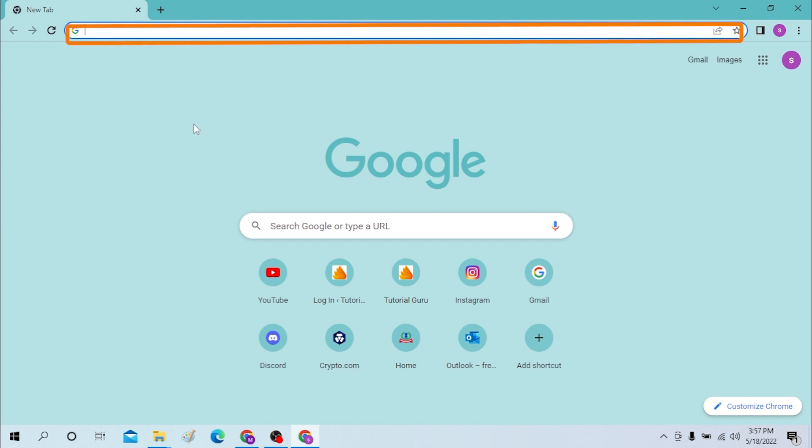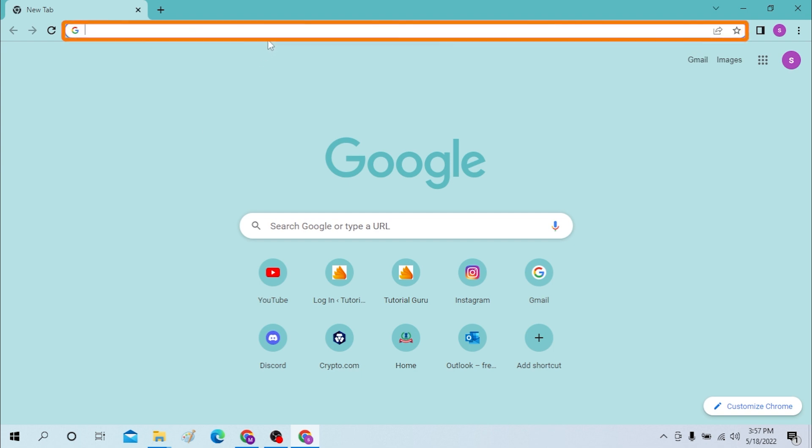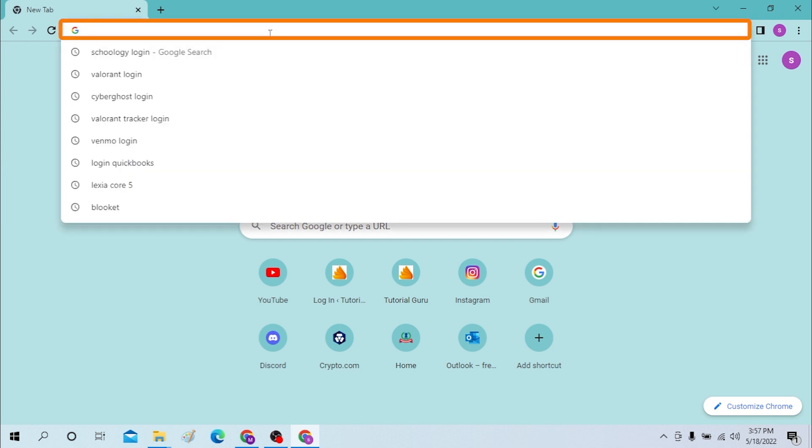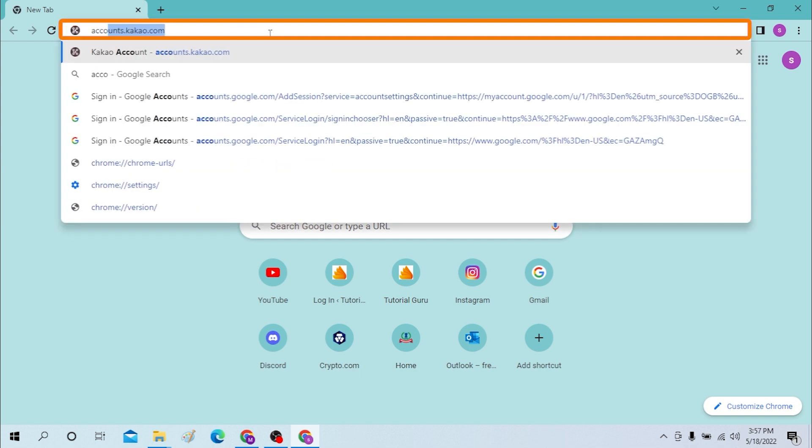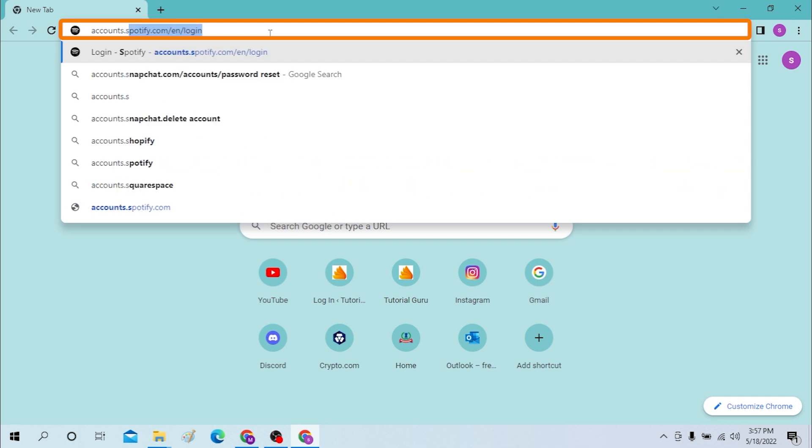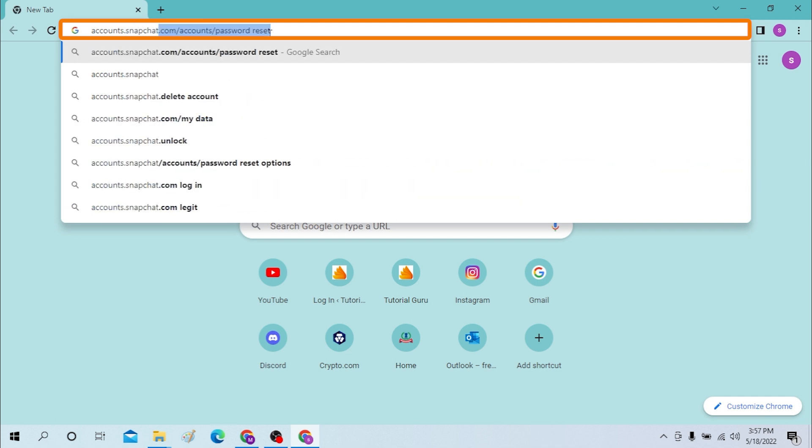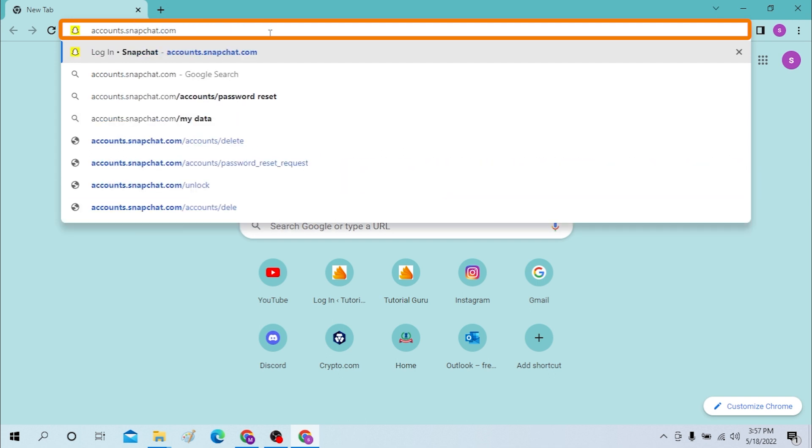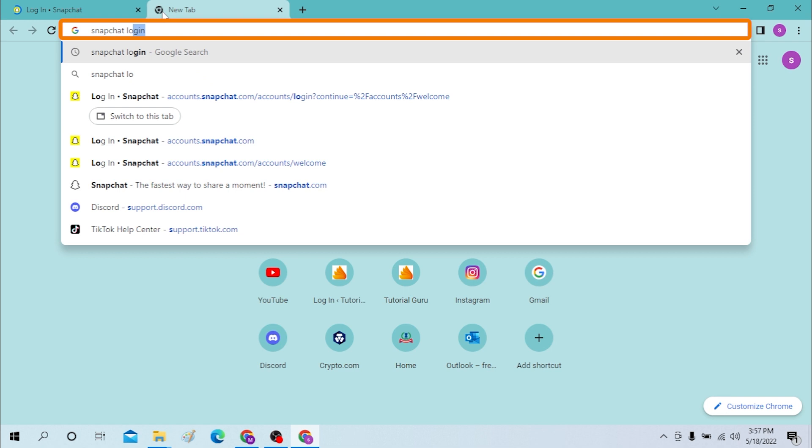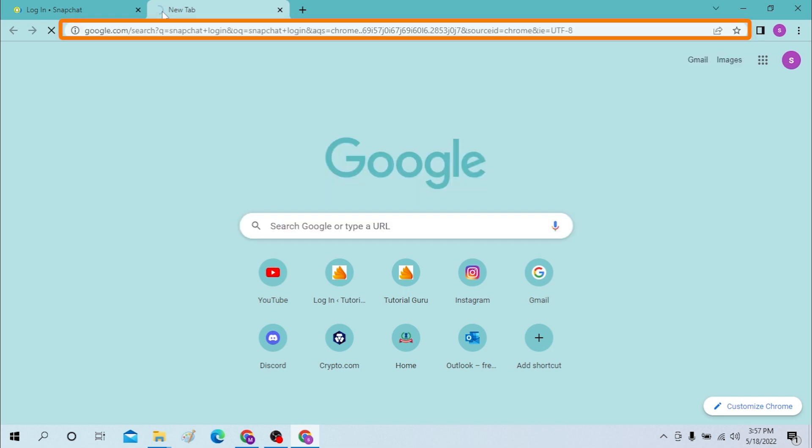On the search bar, click over here and type in accounts.snapchat.com and enter, or you can just simply search for Snapchat login like this. You will land on the same page.